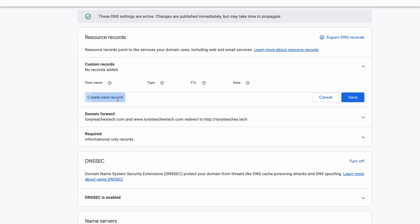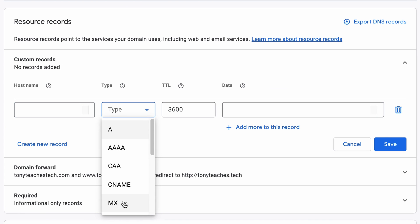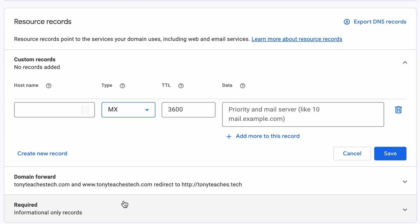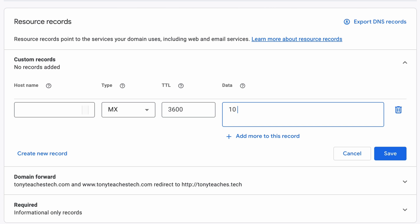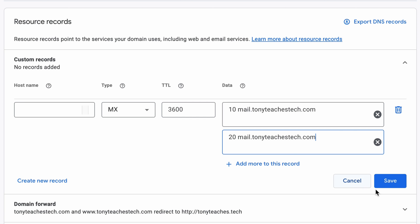When creating an MX record in Google Domains, simply choose MX for the type, pick a time to live that makes sense for you, leave the hostname blank, and then type in a priority followed by the mail server's domain. If you have multiple mail servers, you can also add another value.